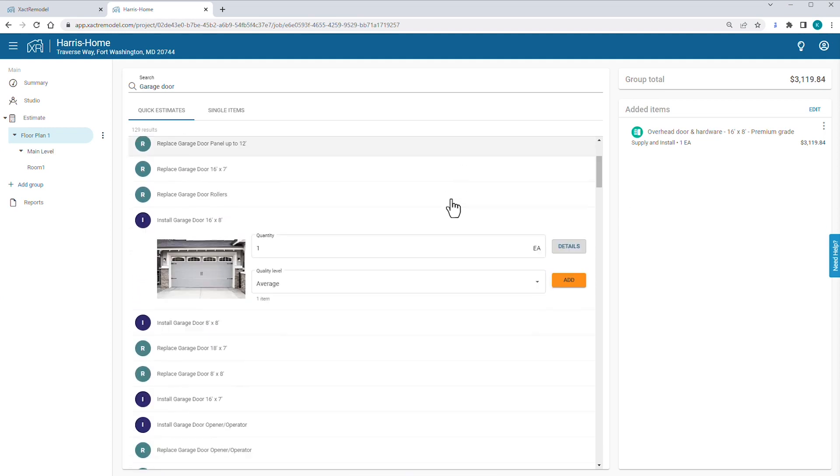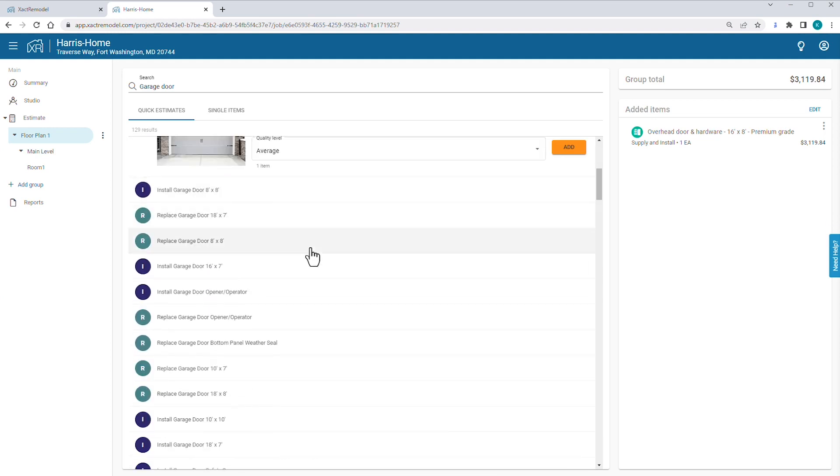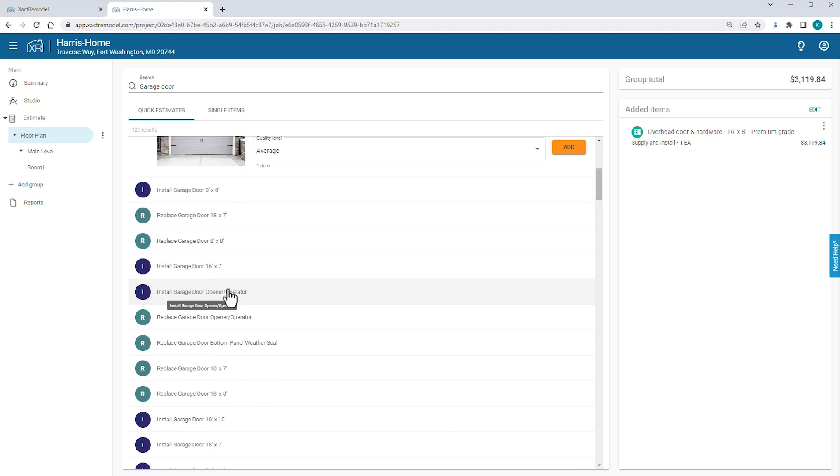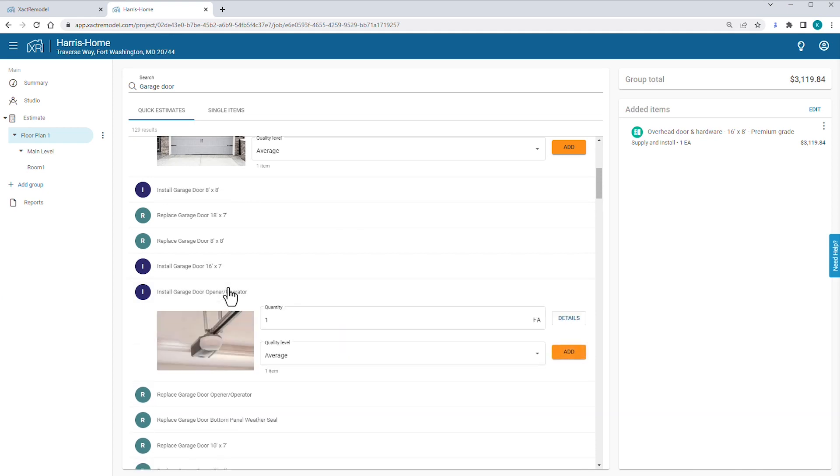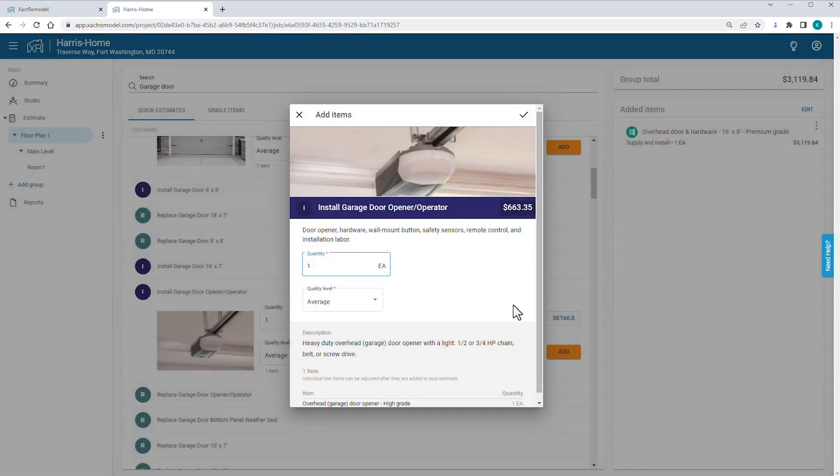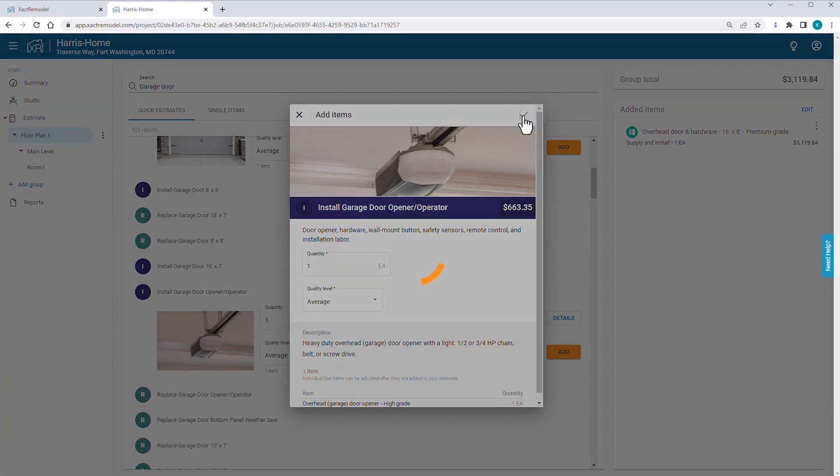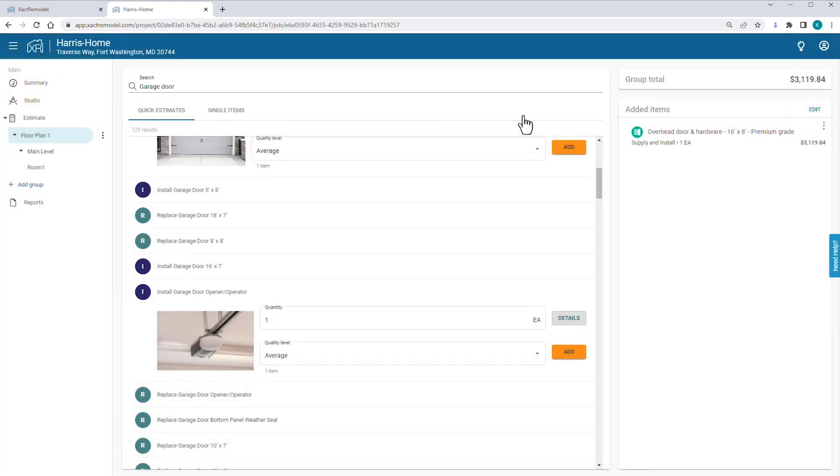Next, you scroll down the list and select Garage Door Opener. You select Install Garage Door Opener Operator. Again, you click Details and review your options. The average quality level opener fits the description of the opener you'll install, so you click the checkmark to save and close the Details window.